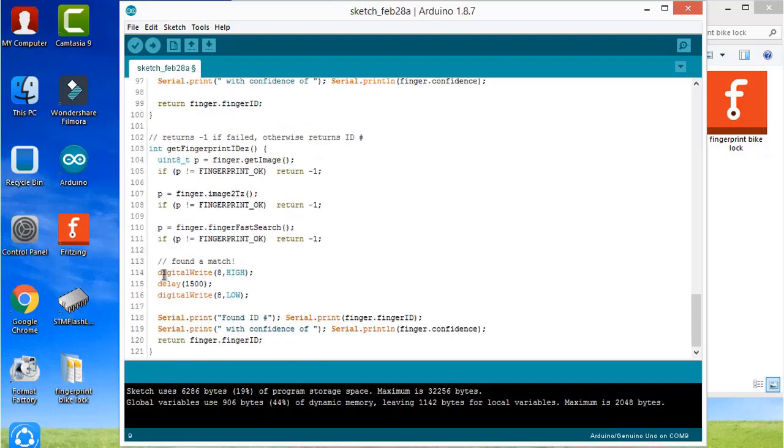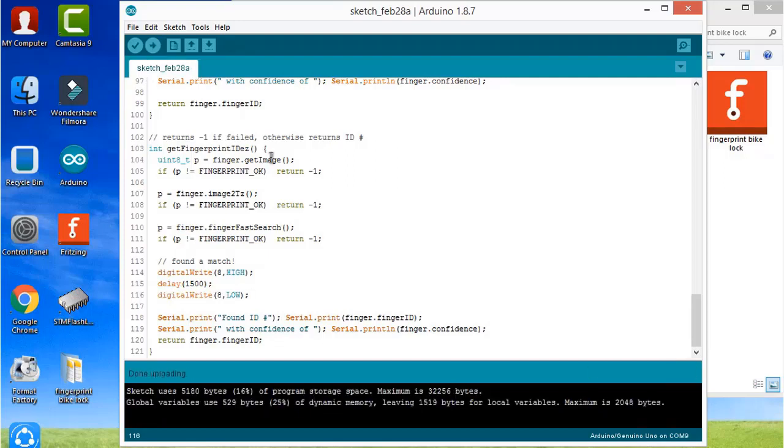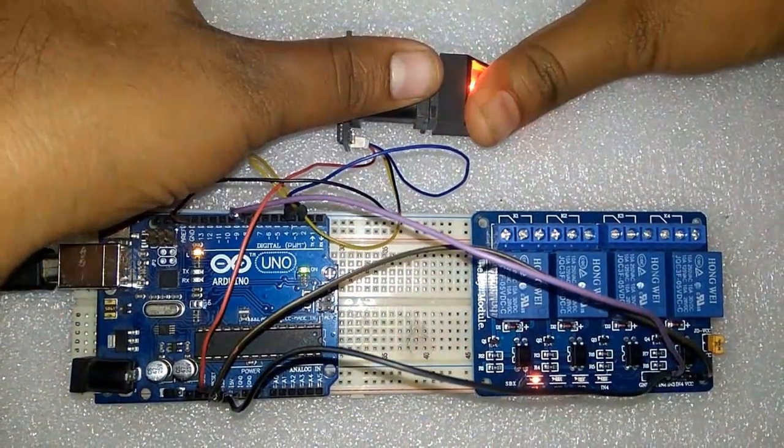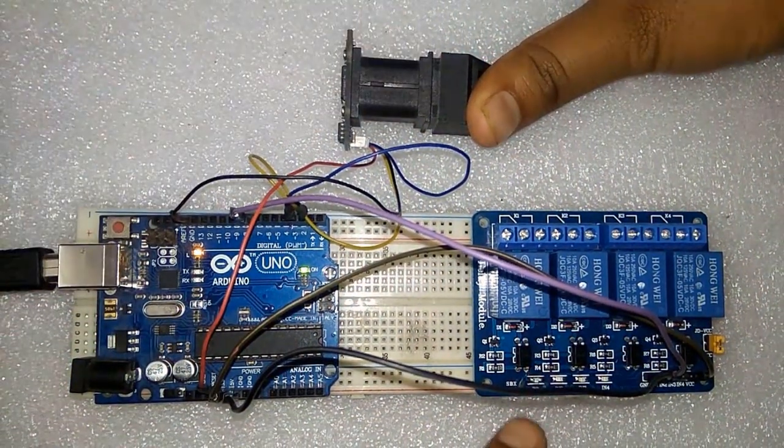That is from where the relay is connected, and relay output is connected to your bike. So when match is found, it will start according to this code. You can simply see this here. Now upload this code to your Arduino Uno directly. It is uploaded. Now you can see when I place my hand, the relay is activated.